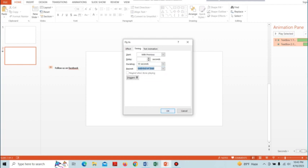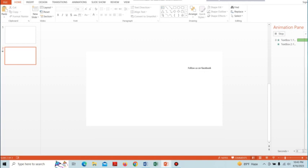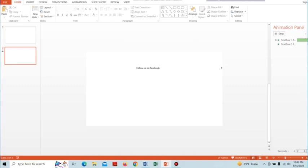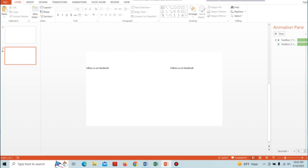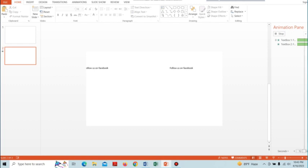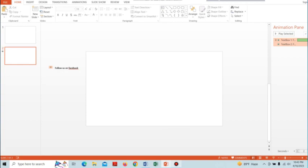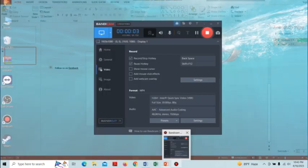Here we can see the text is coming from the right to left and there is a gap between two texts. This is how you can create scrolling text in PowerPoint. Hope this will help you. Thank you.